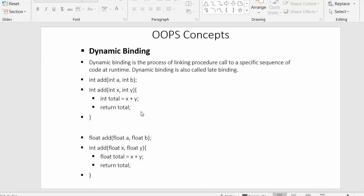The decision is made at the moment when the user enters values. If the user enters two integer values, the compiler will know it needs to execute the function with integer parameters; otherwise, it executes the function with float parameters. That decision is made at runtime — that's why it is called dynamic binding or late binding.